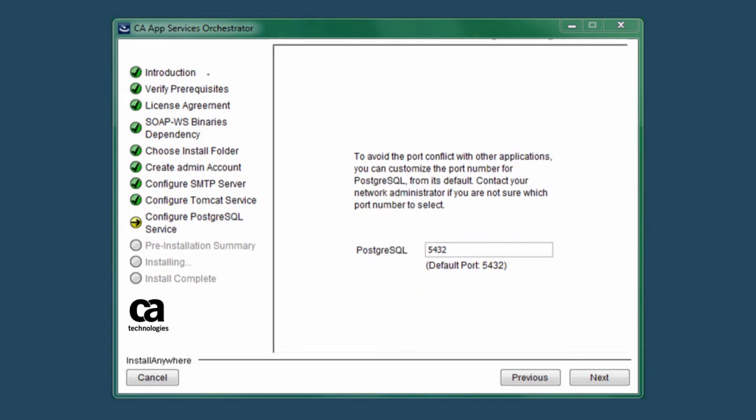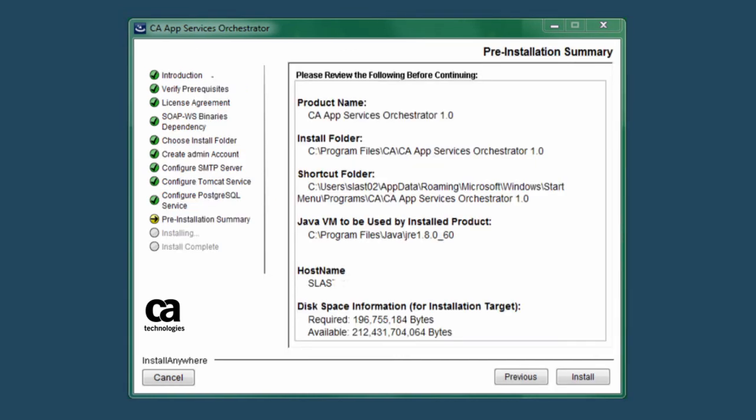The next screen is for configuring the Postgres SQL database port. The default port is 5432, but if this port has a conflict, the installer displays a notification message and you can define a different port number here. When you click the Next button, the installer displays the pre-installation summary screen with information about the product you're about to install.